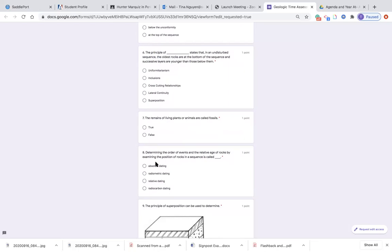Number eight: determining the order of events and the relative age of rocks by examining the position of rocks in a sequence is called what? Is it absolute dating, radiometric dating, relative dating, or radiocarbon dating?